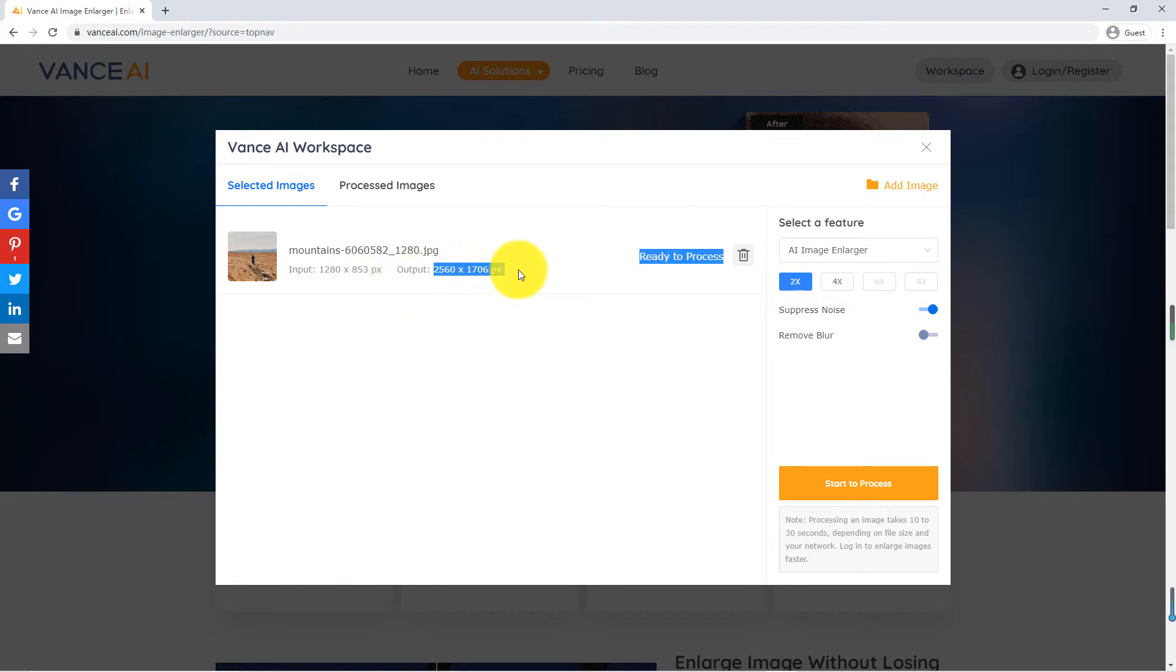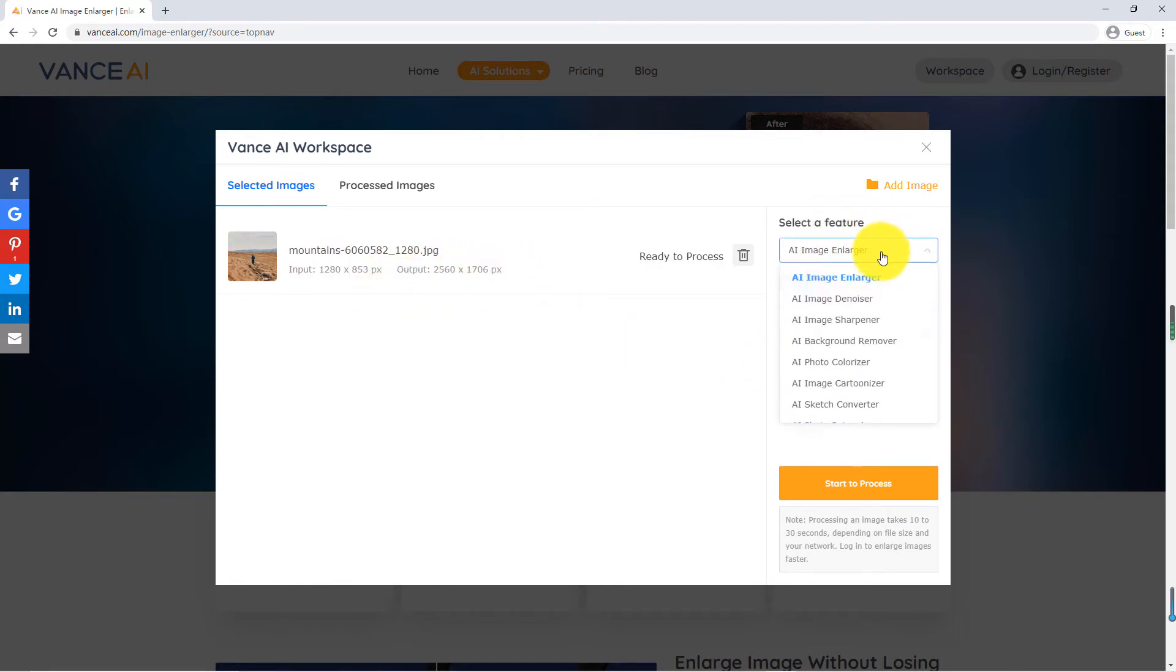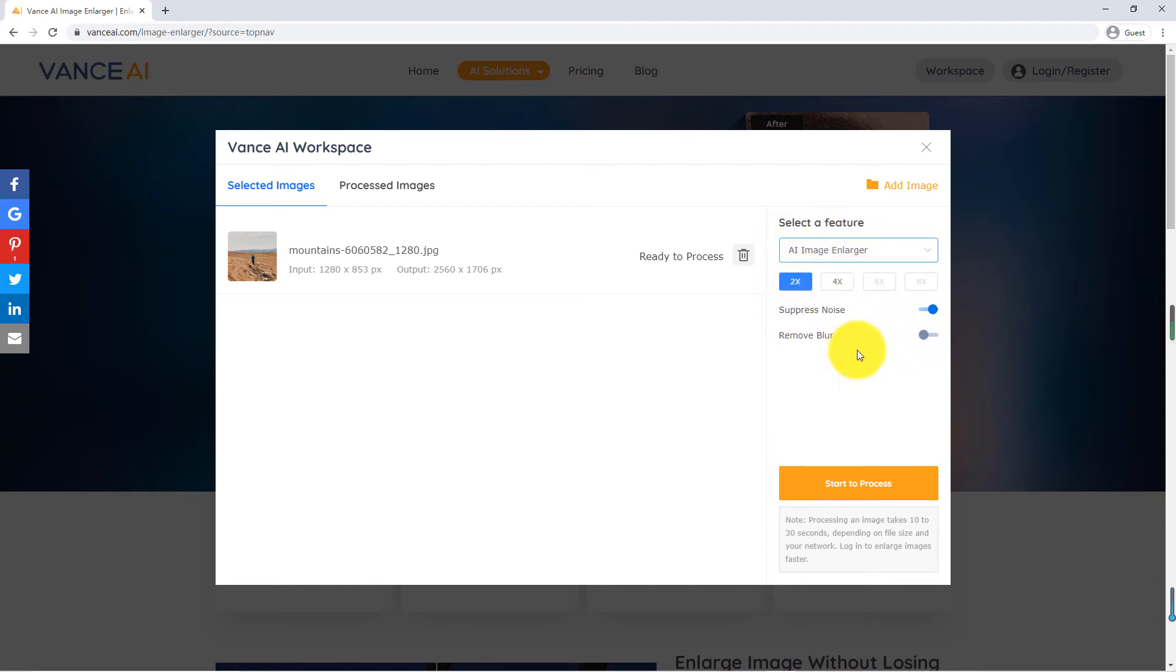Shown here are the functions we are currently using. Shown here is the Enhanced Multiple. Here we choose 2x. This is Suppress Noise and Remove Blur.